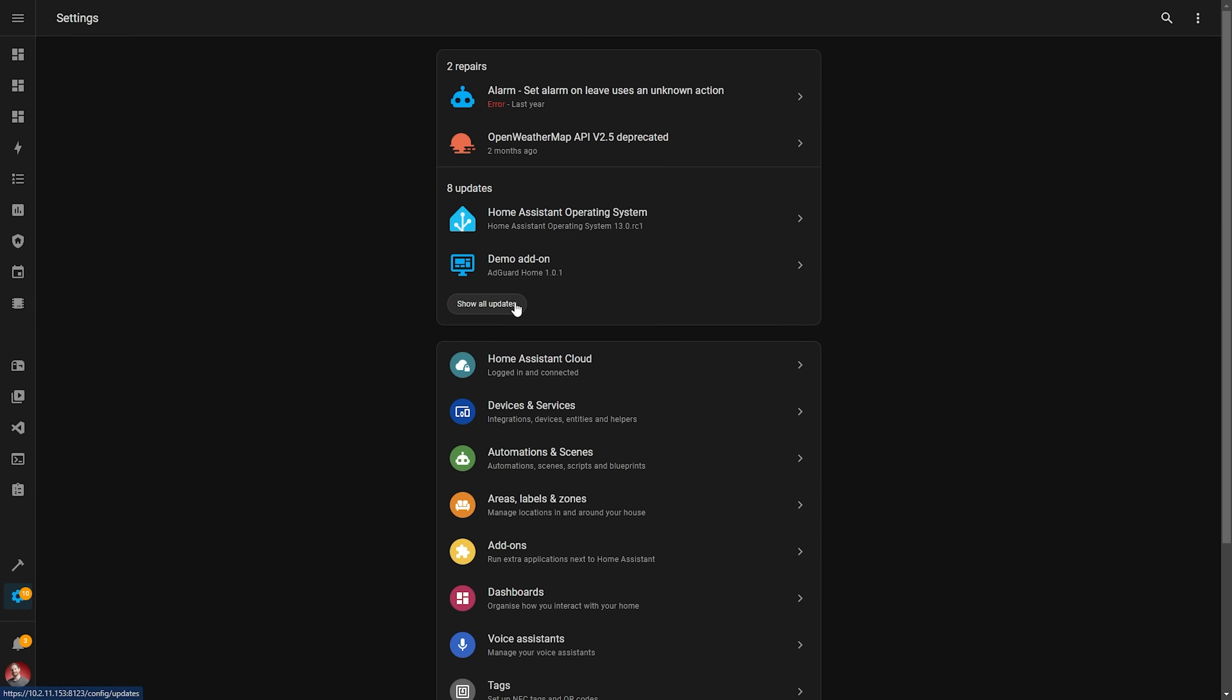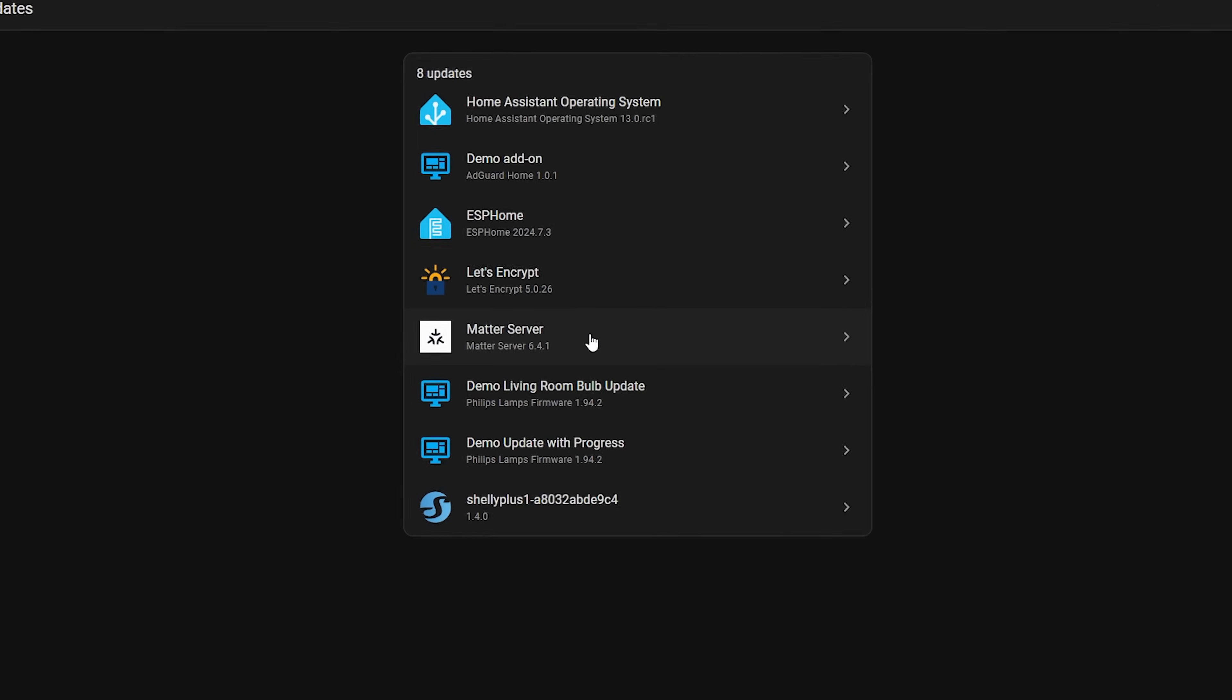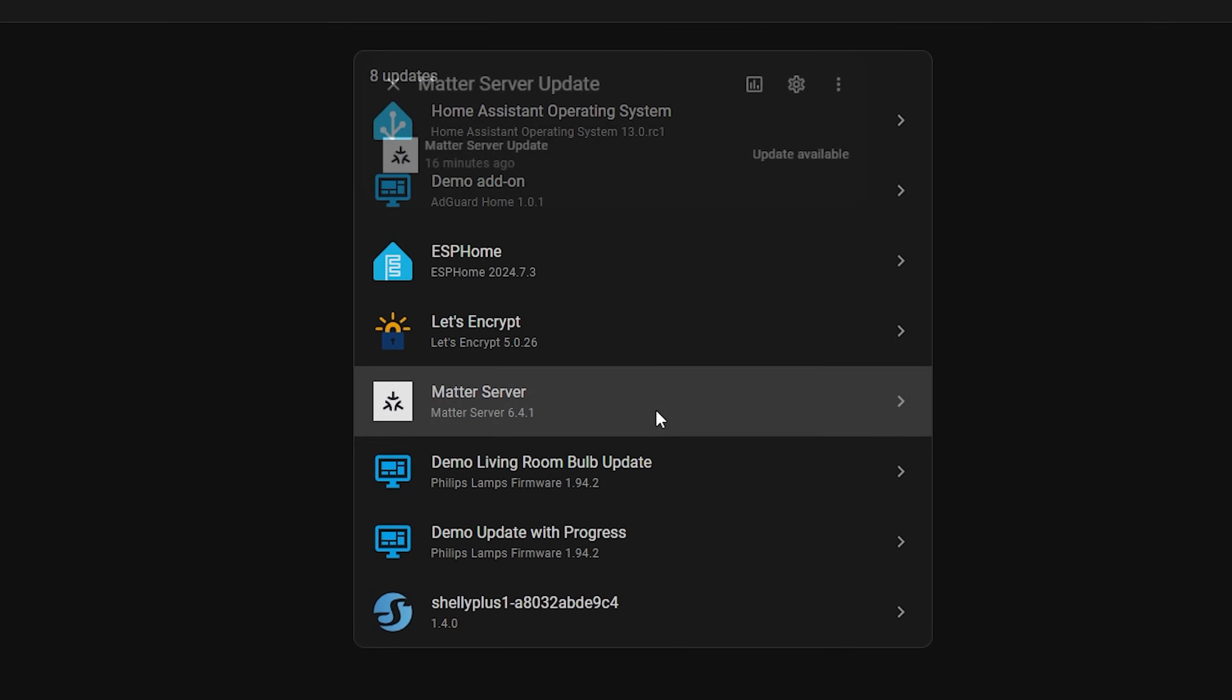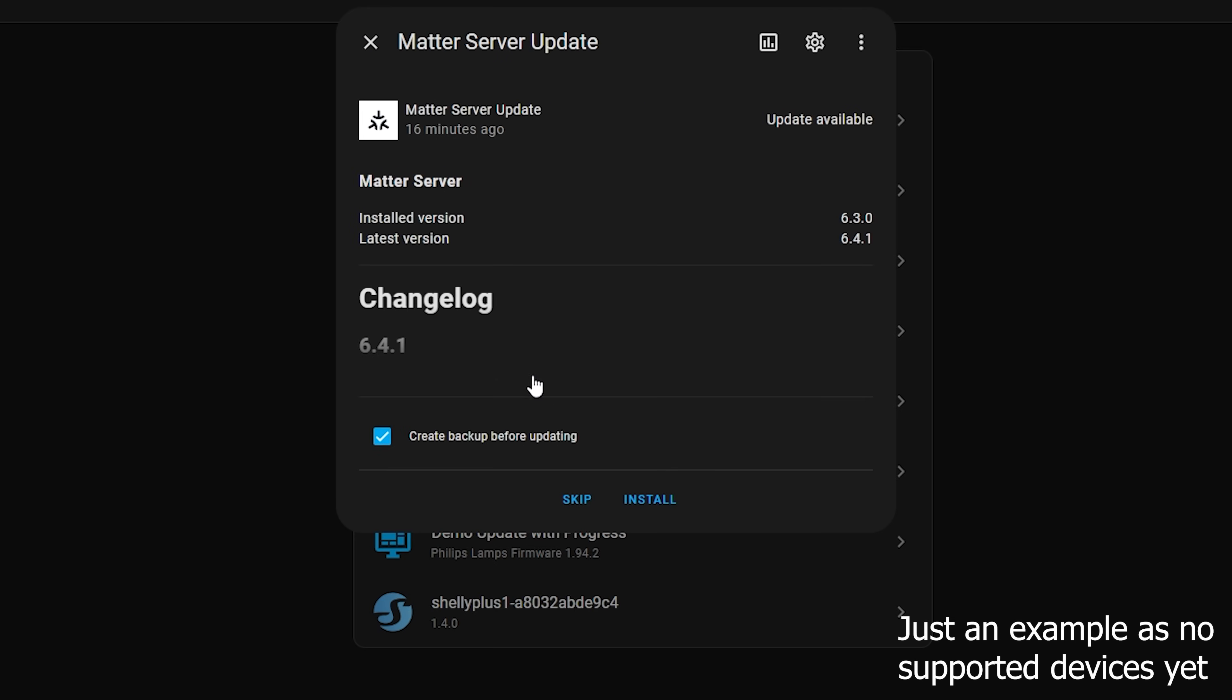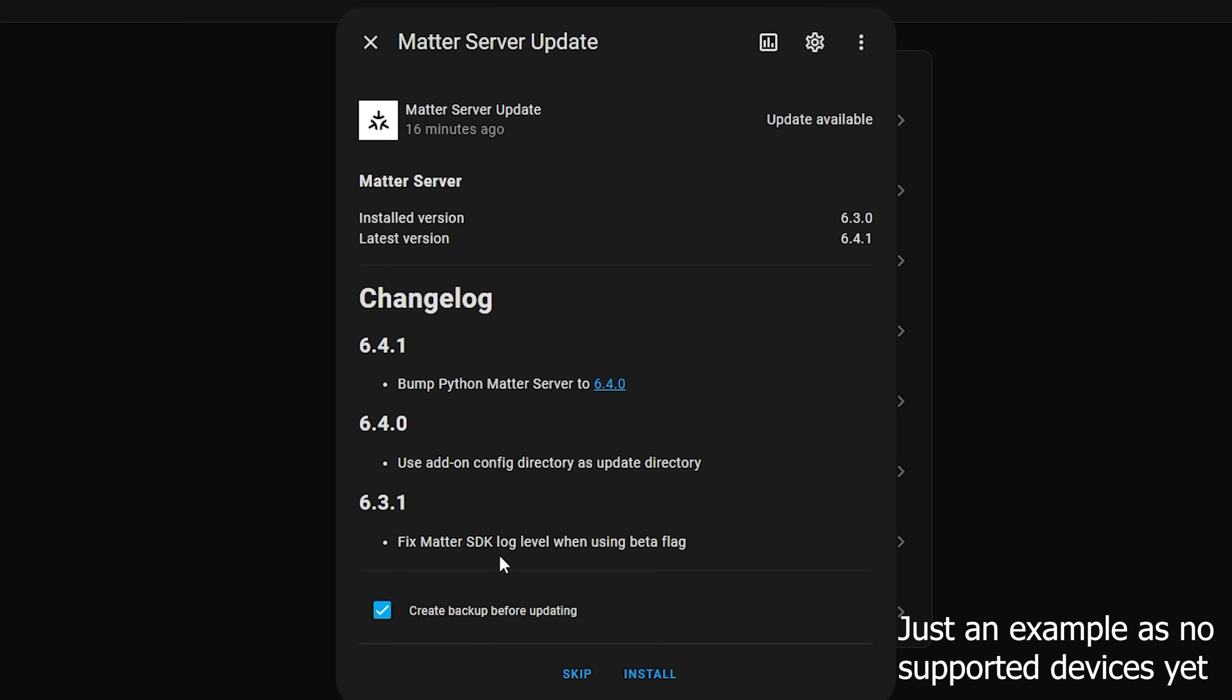MATTER gets improvements once again in this release too, since it can now offer updates for MATTER devices just like Zigbee does, assuming the manufacturer offers updates publicly. Home Assistant does say that there aren't many manufacturers that offer updates just now, but hopefully we can give some gentle persuasion to other manufacturers to encourage them to offer this as it's a really great feature.